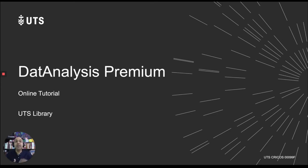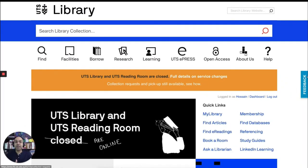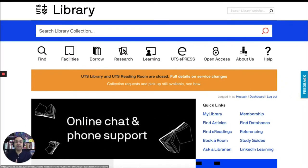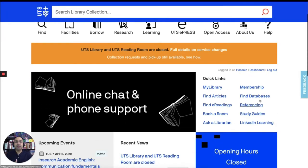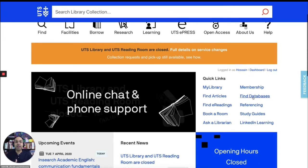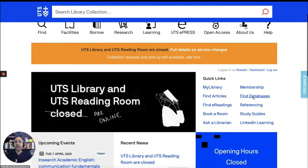So let's get started. To access data analysis, go to UTS library website. On the right hand side, you'll see a link to find databases. Click on it.